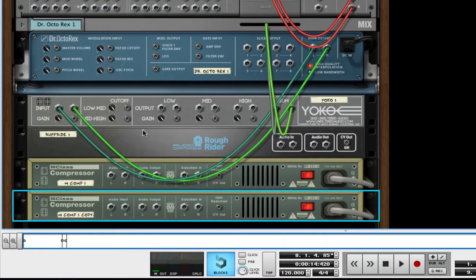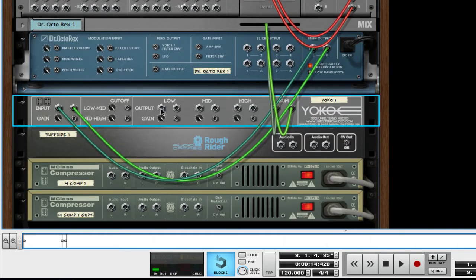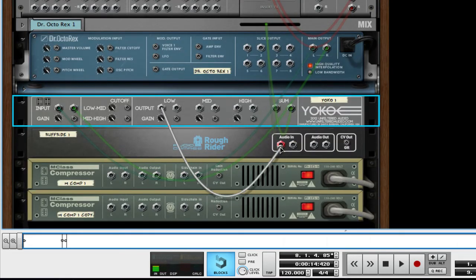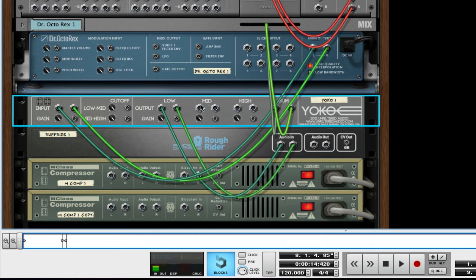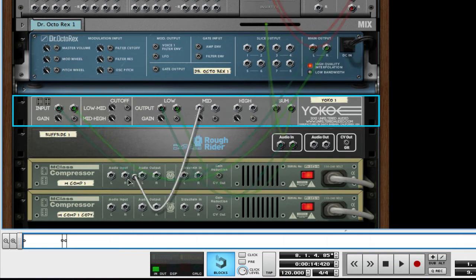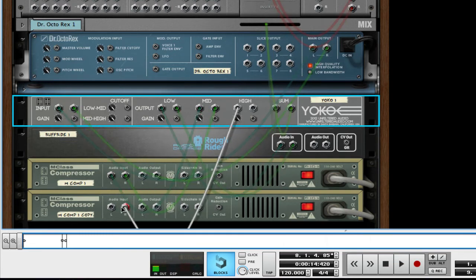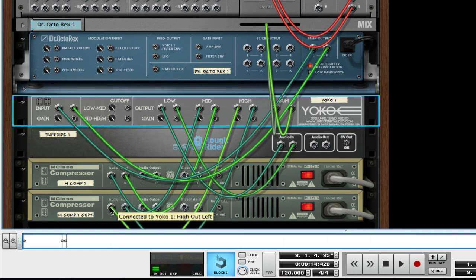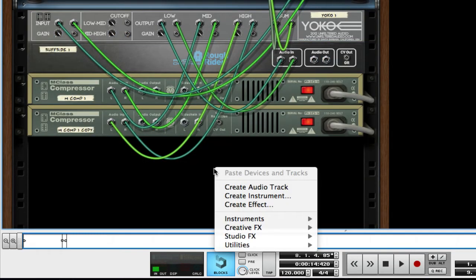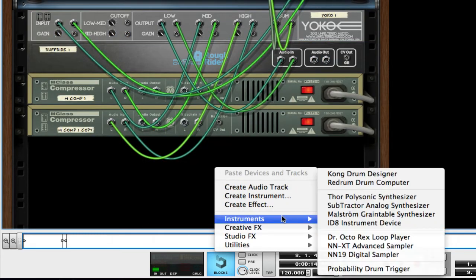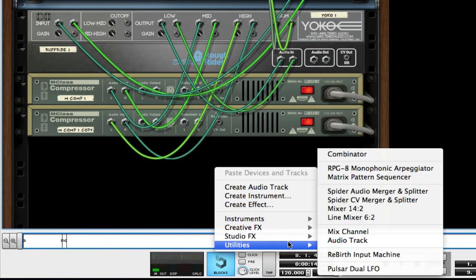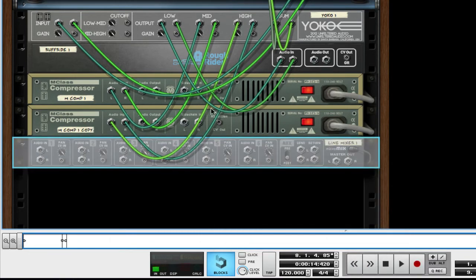I'm going to flip it around, and I'm going to wrap the low to the audio end of Rough Rider, the mid to the end of the first M-Class, and the high to the input of the second M-Class. Underneath this, I'm going to shift, right-click, and create a Line Mixer 2.